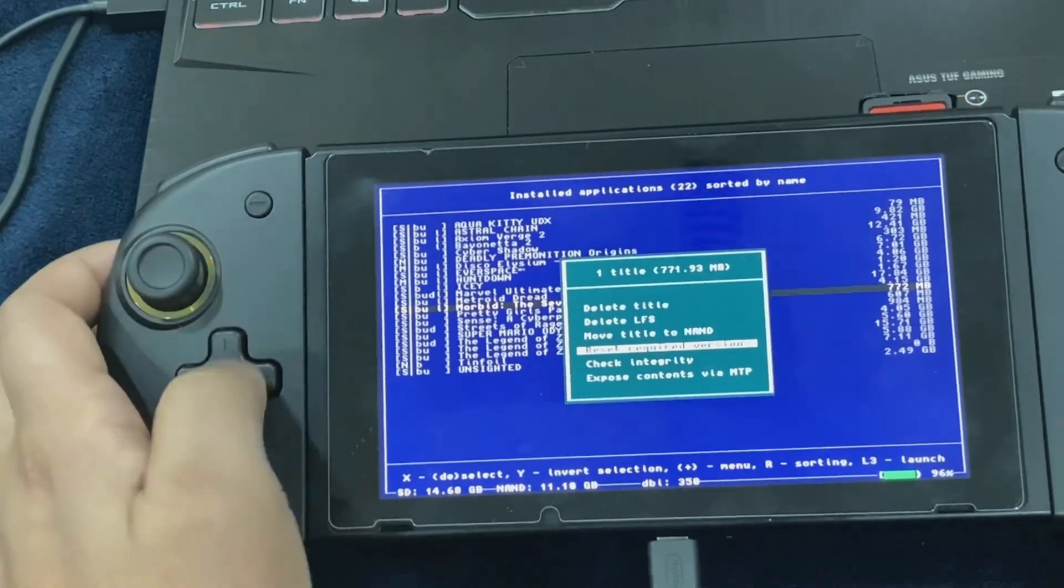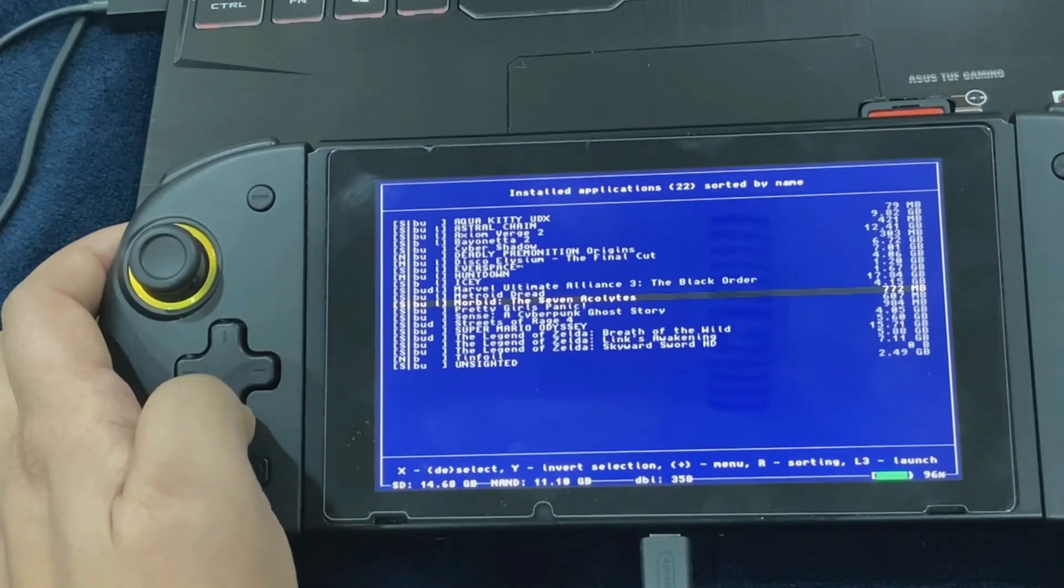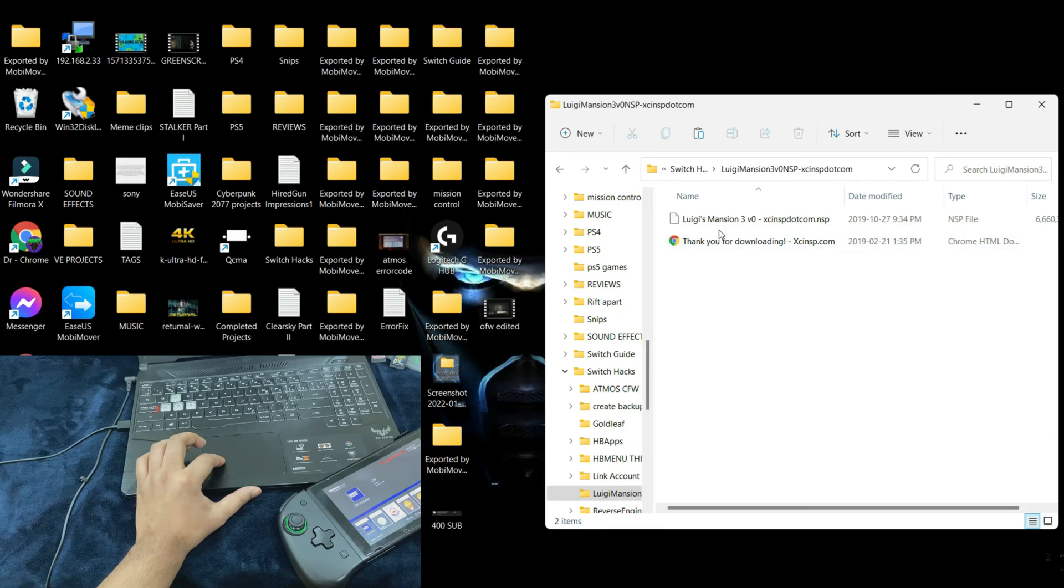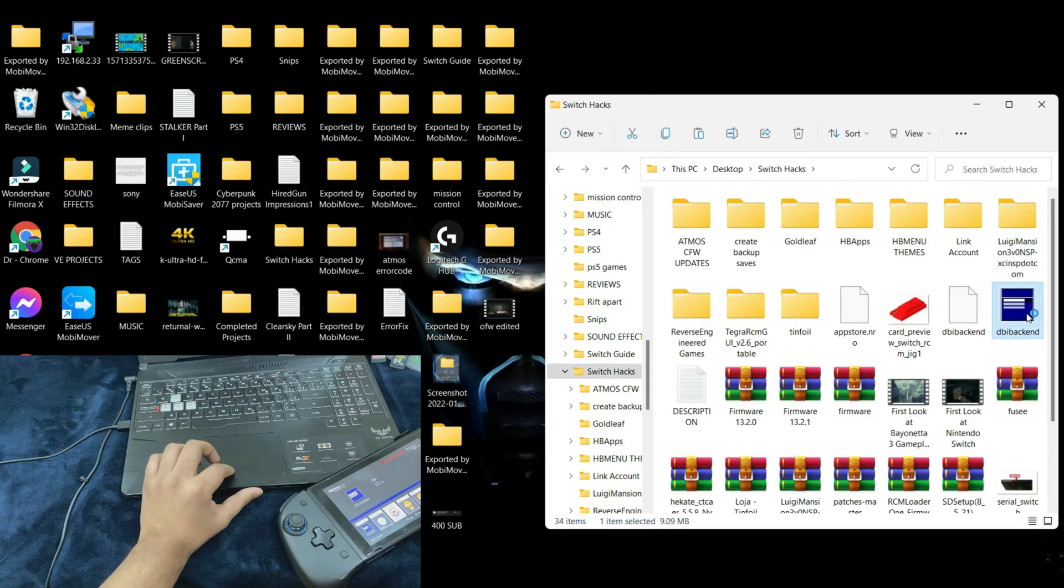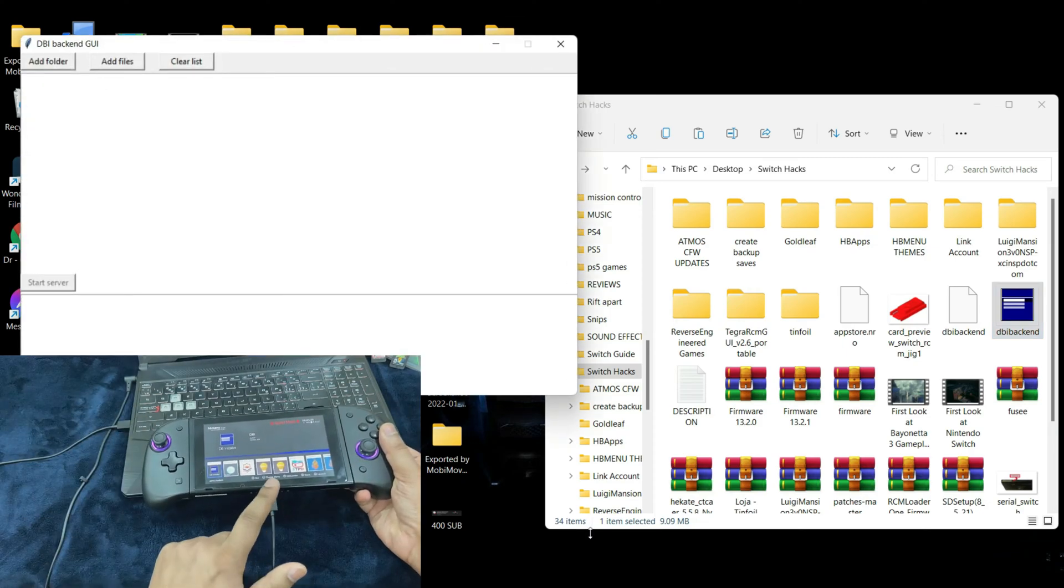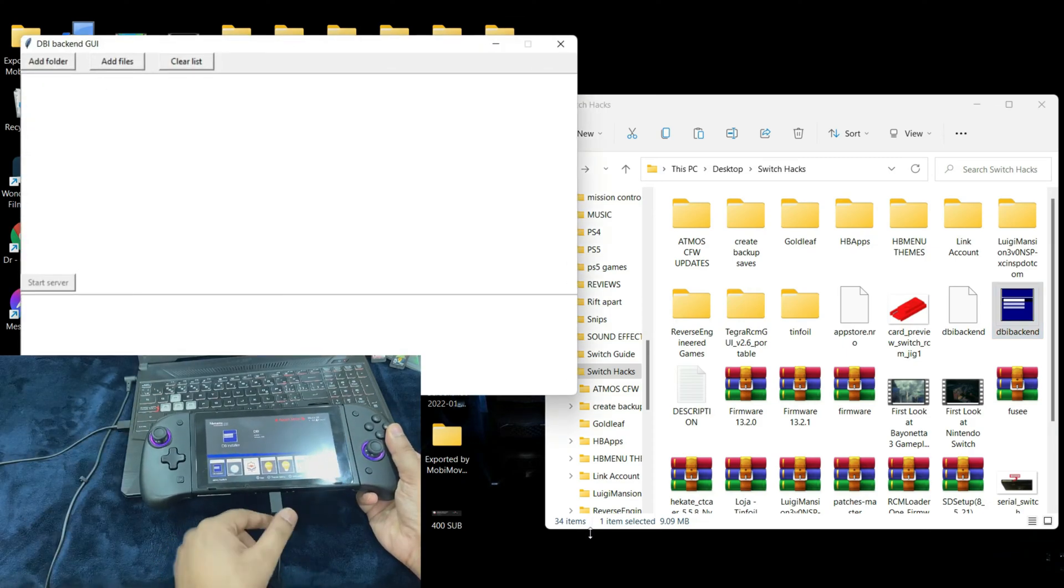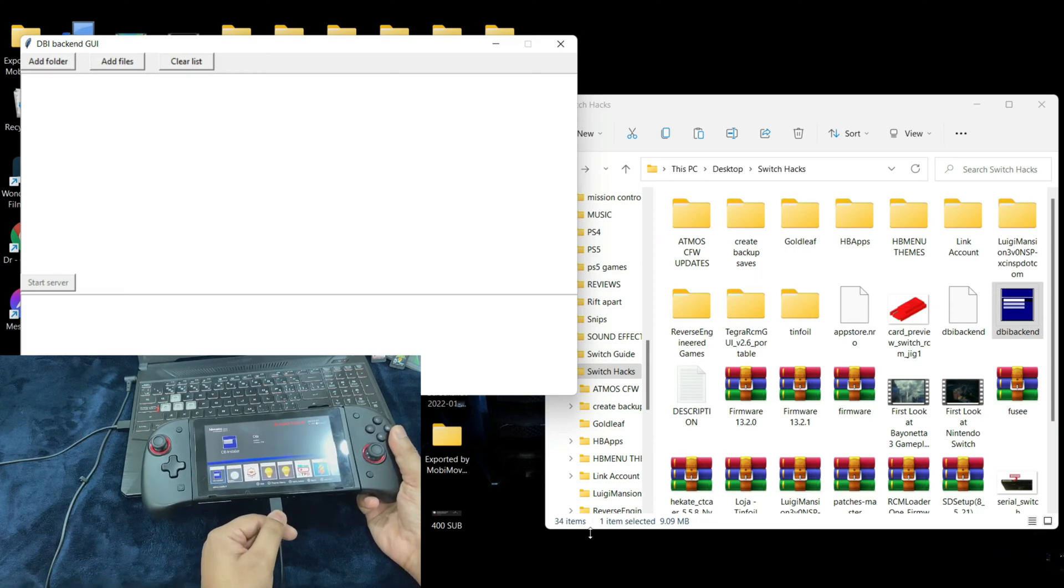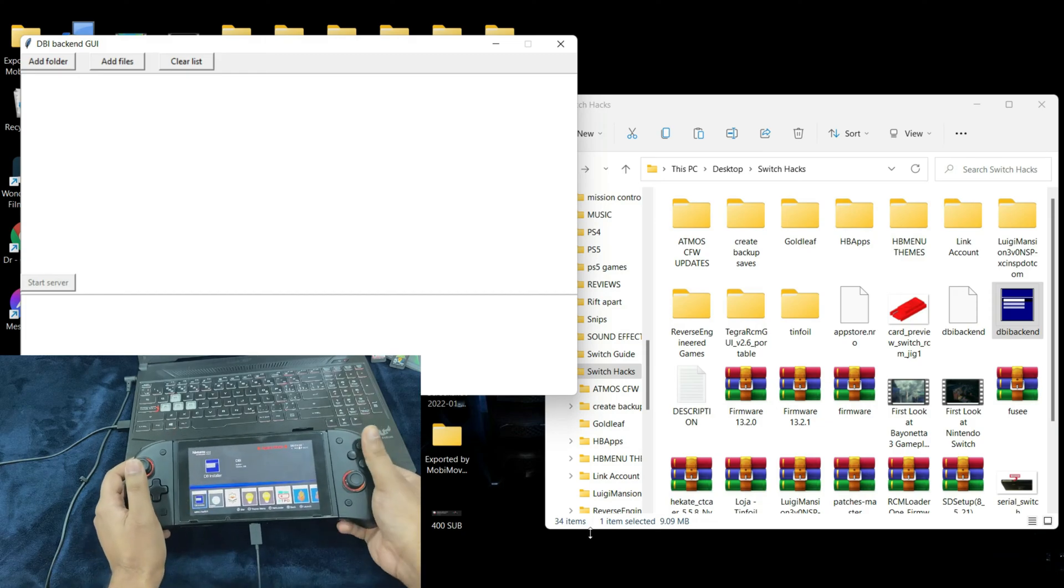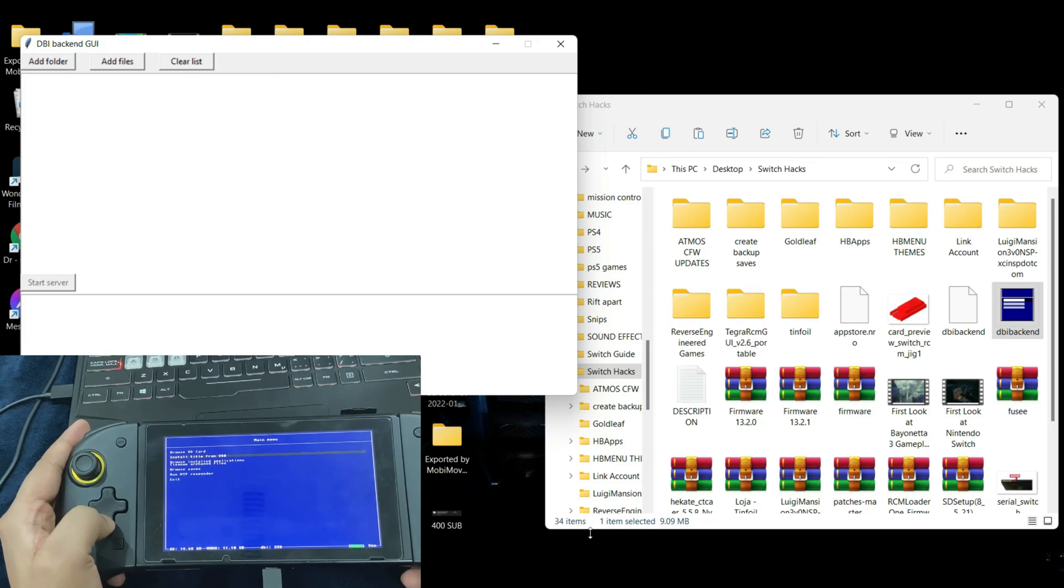Now let's move on to installation of backups via PC. Let's install Luigi's Mansion 3 through the DBI installer. All you have to do is run the dbi_backend.exe file that I showed you to download. This is going to pop up. After that, just connect your Switch using a compatible USB-C cable. Keep in mind a lot of USB-C cables don't detect the Switch once connected, so please use a compatible one.